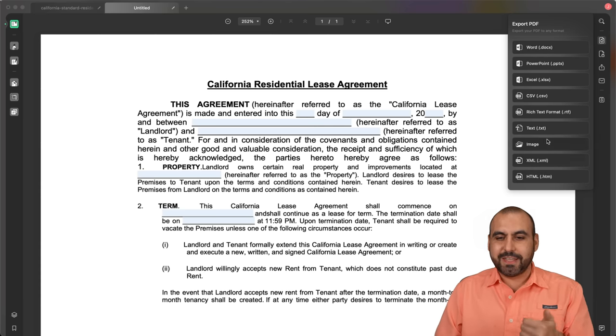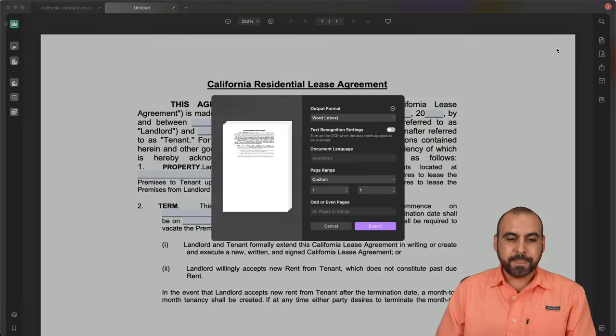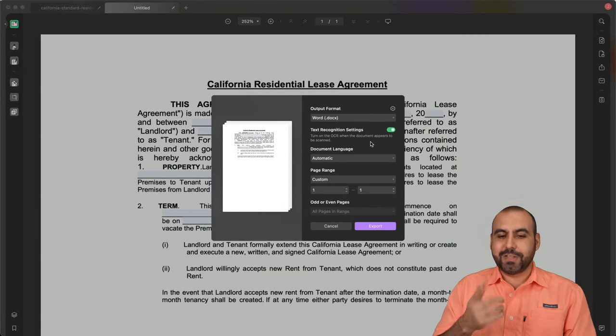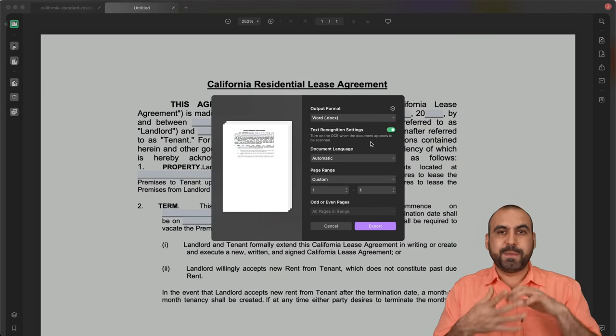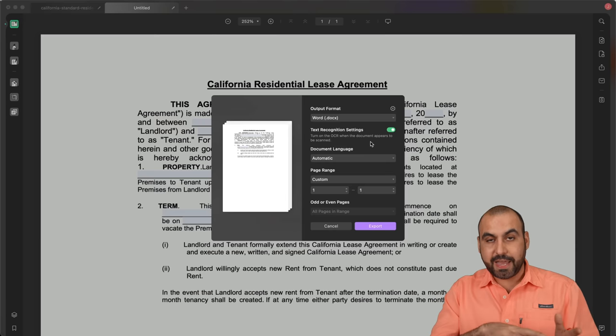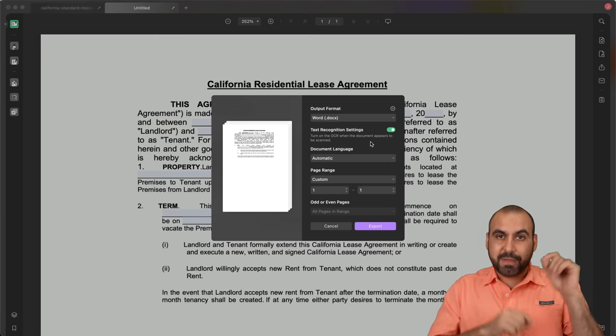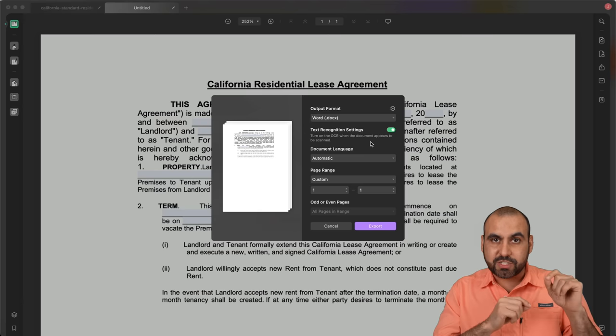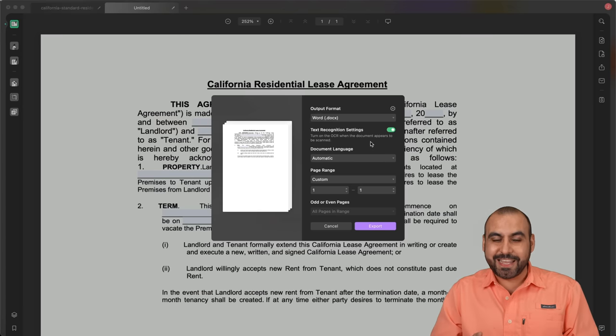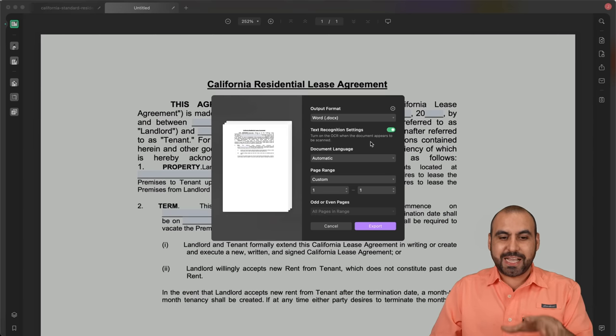Check how cool this is. I'm going to export it in DOCX, which is Word, and I'm going to enable text recognition settings. So like I said, if it's a PDF that's mixed with letters that you can type in and some images that have text on it, well, this can convert it into text. Right now, we're going to use this image as an example to convert it.